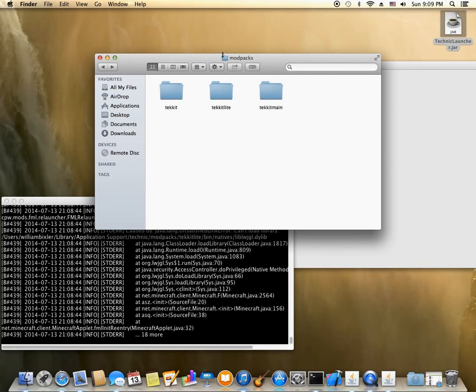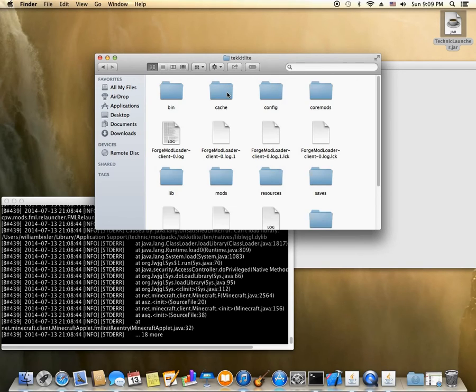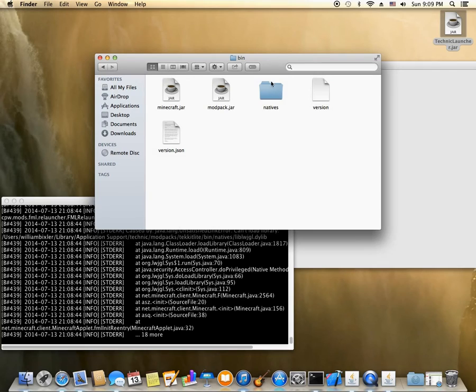And this time we're going to go into Tekit Lite. Bin. Natives.